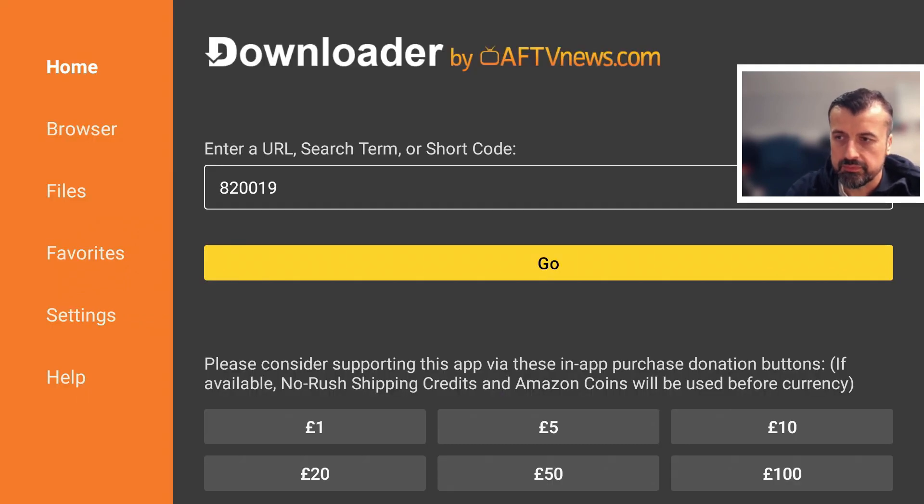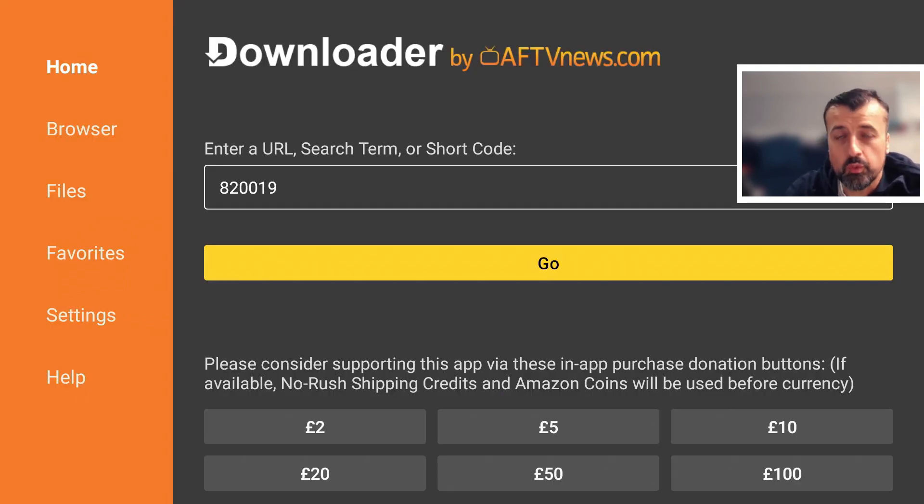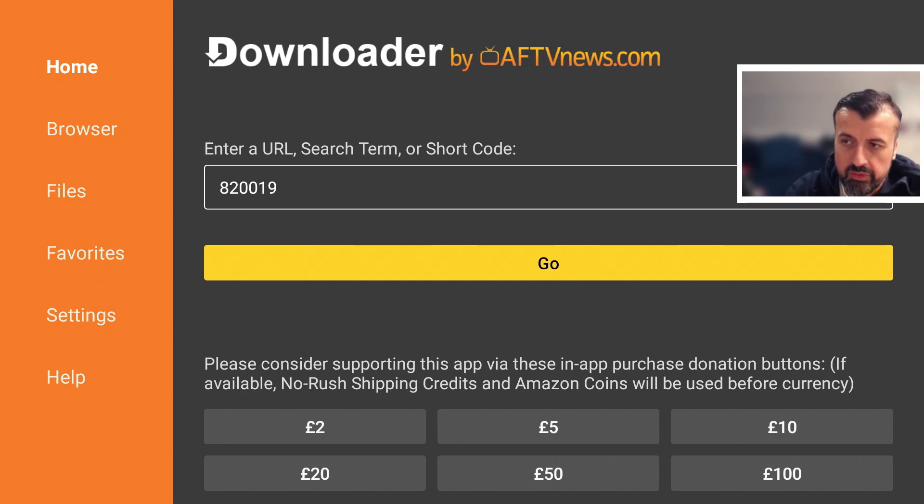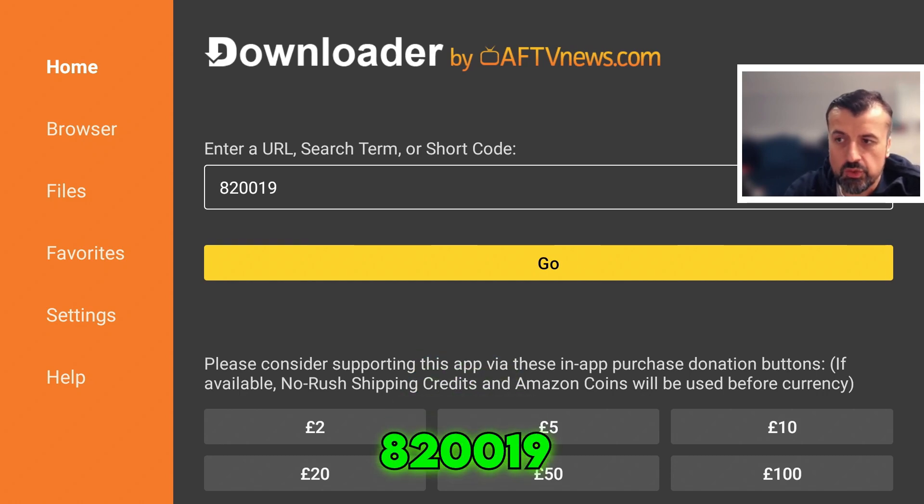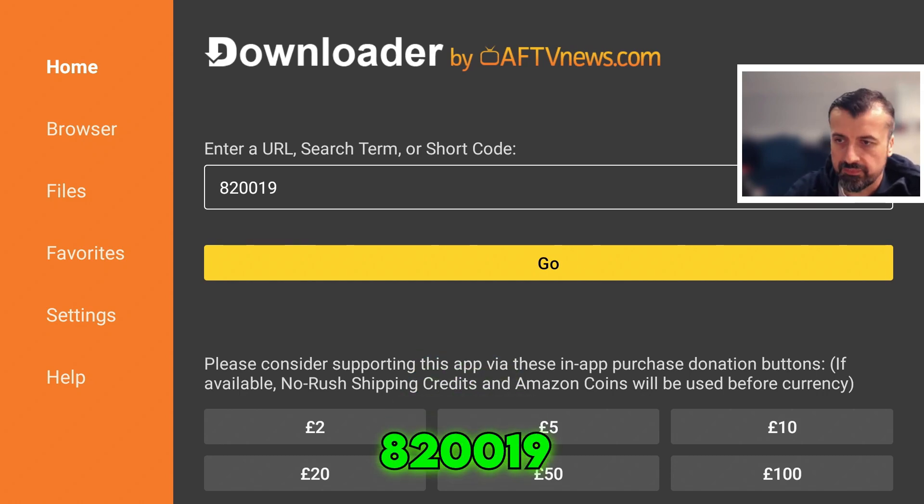Let's click on that and I can now use this short code which will take me directly to the store. That short code is just 820019. Let's click on Go.